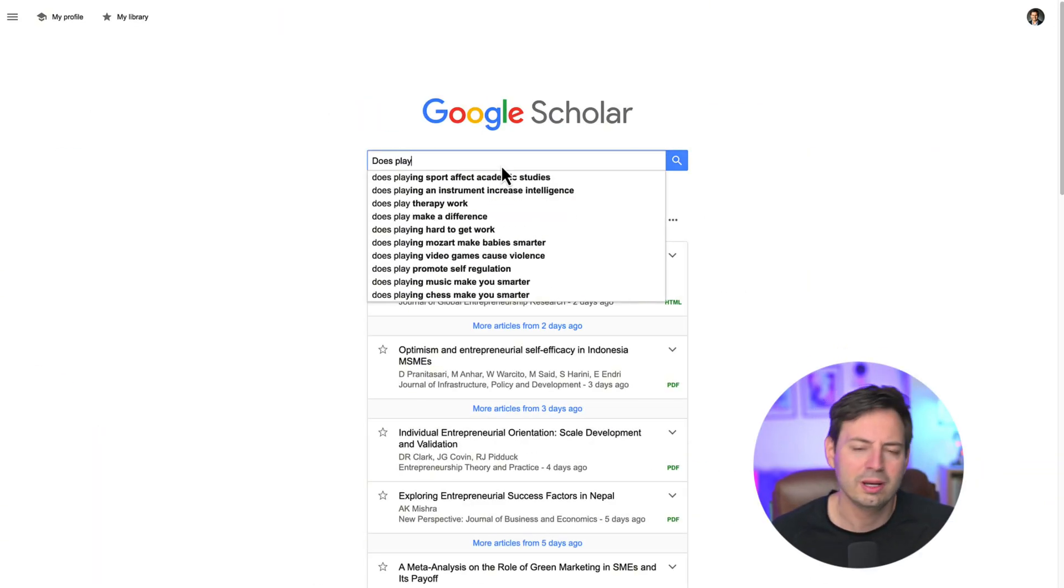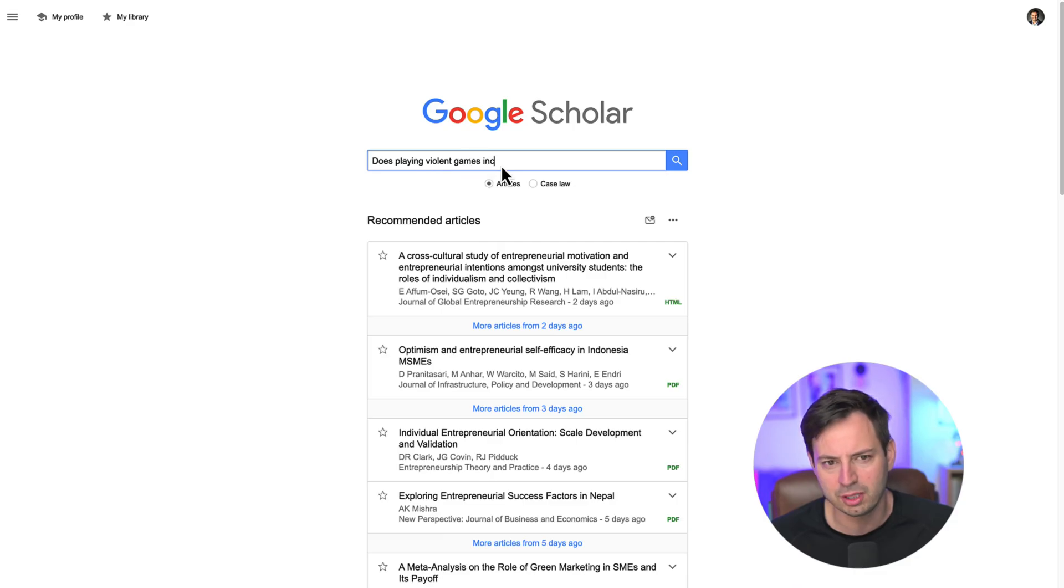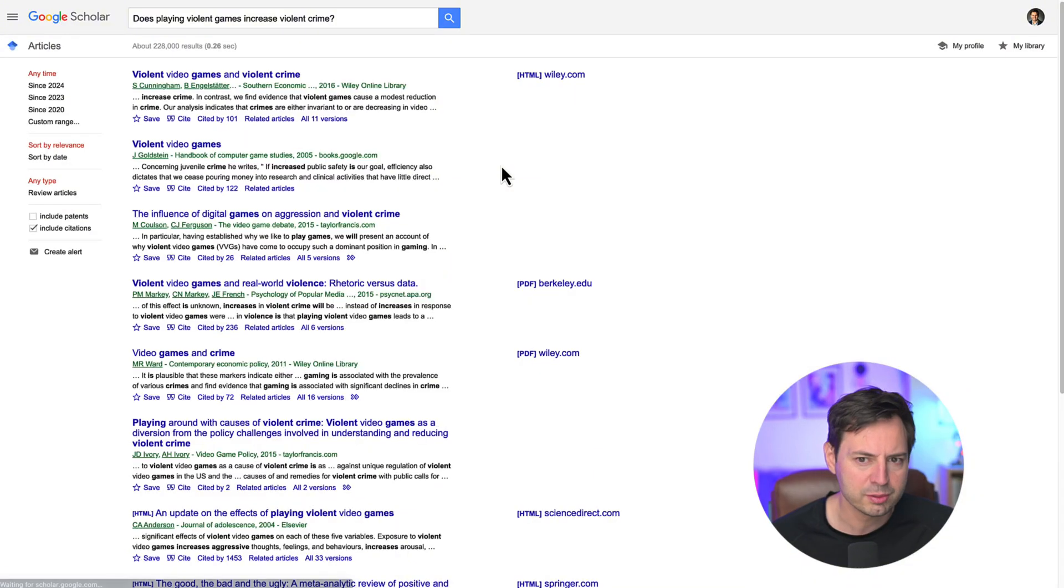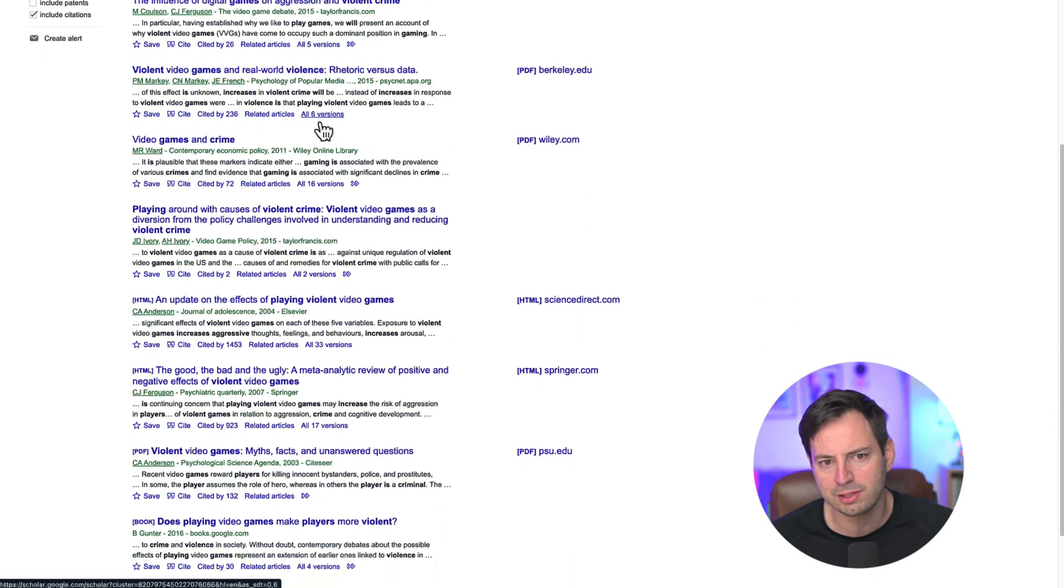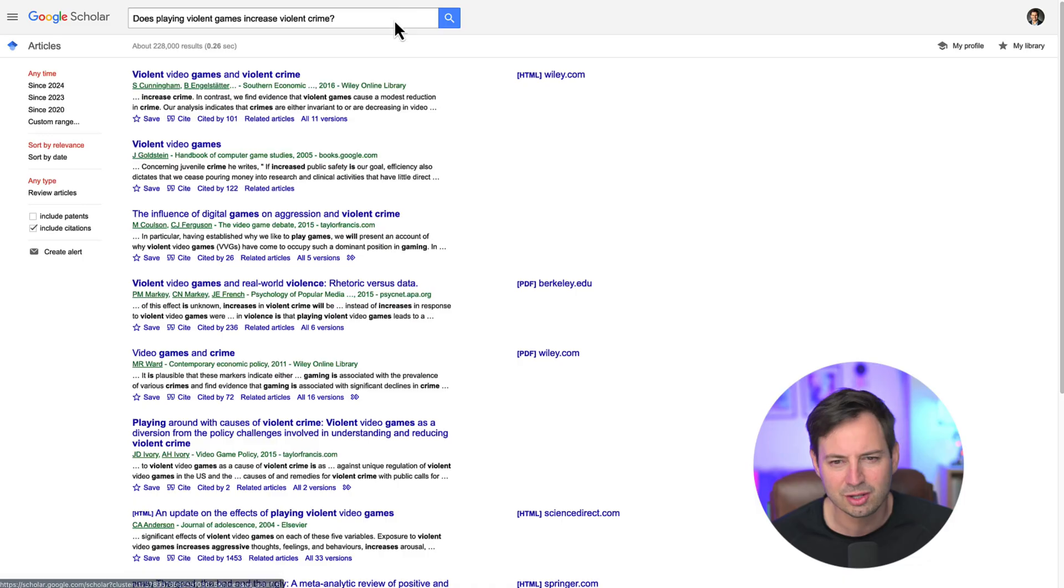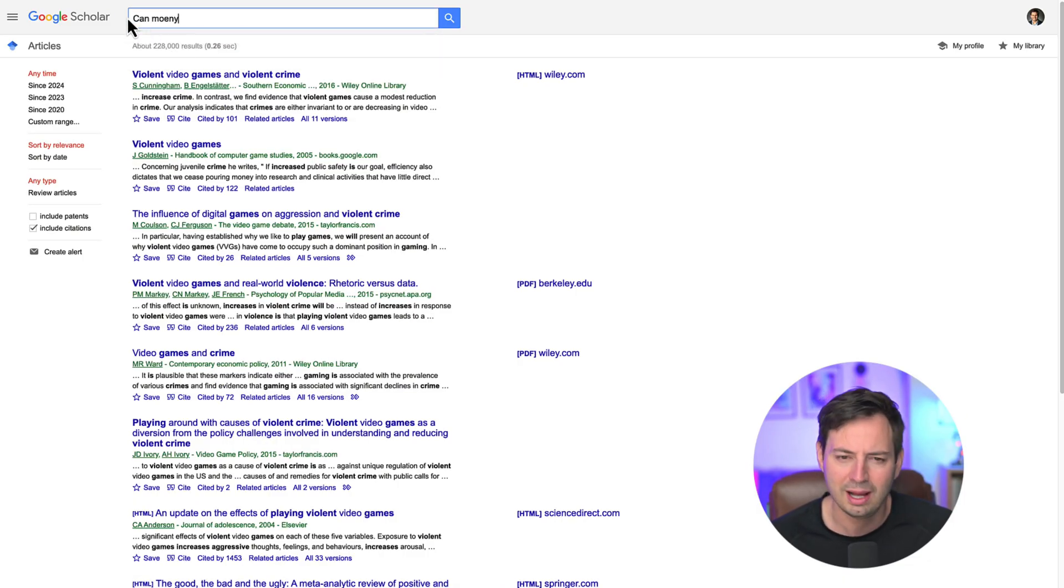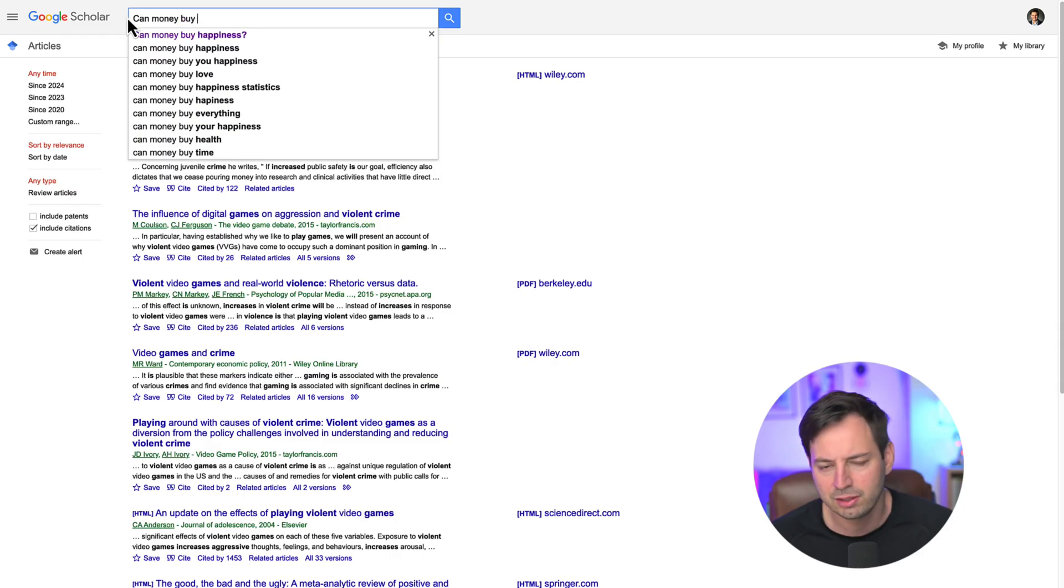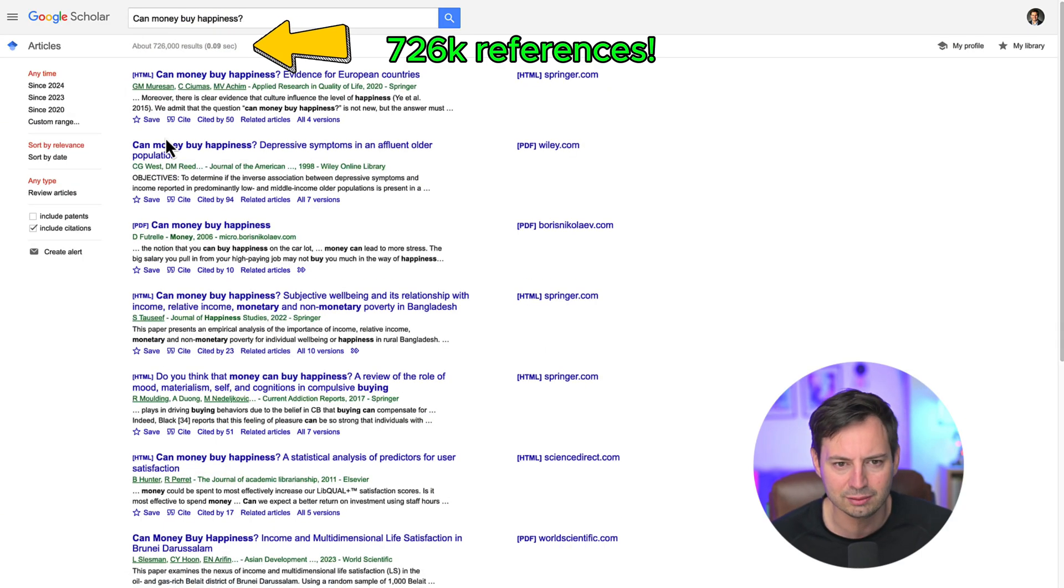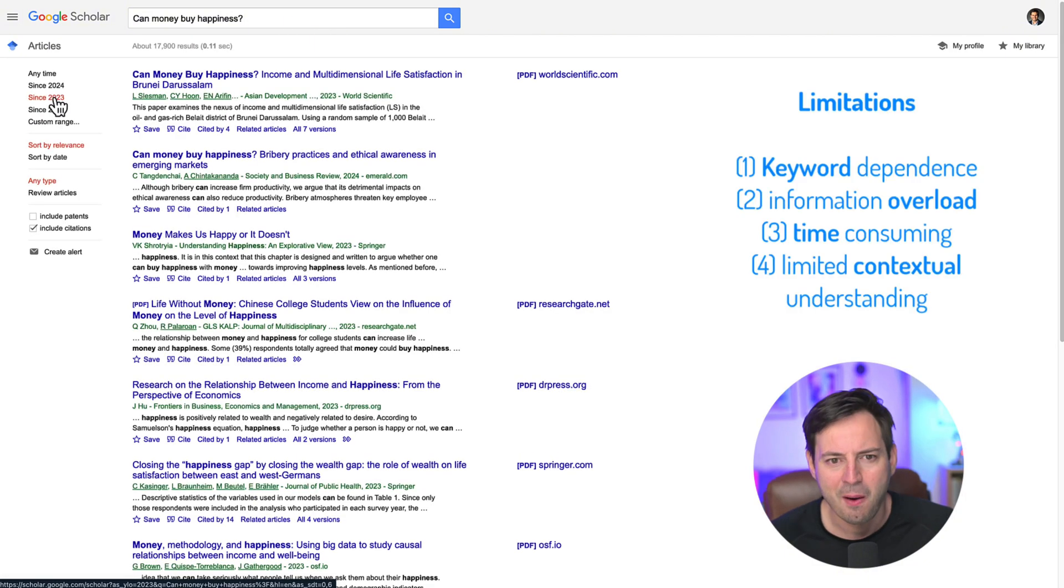But first, when it comes to literature reviews, most of us are familiar with using Google Scholar or similar databases to search for papers. These platforms mostly rely on keyword-based search algorithms. When you input a query, the search engine looks for those exact words or phrases in titles, abstracts, and full texts. The results are then ranked based on factors like citation count, author reputation, and publication venue.